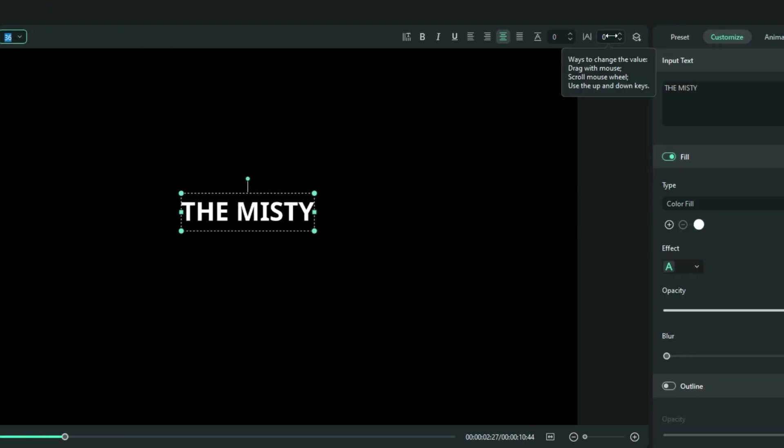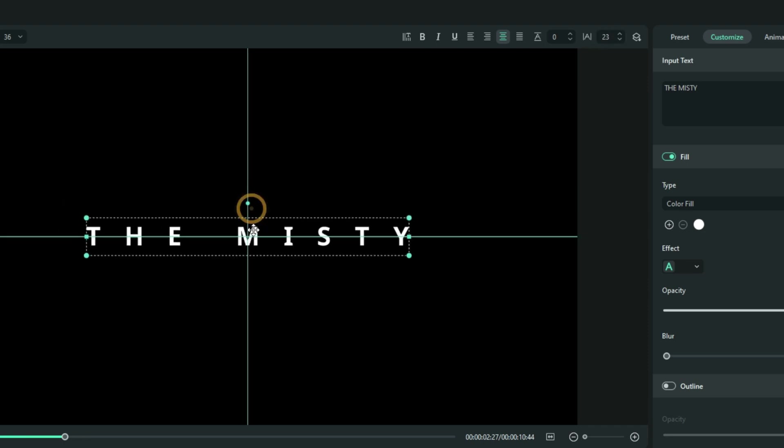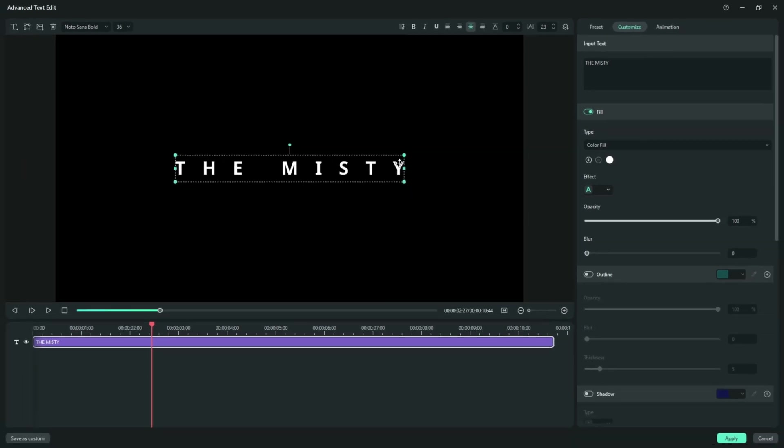And of course, one more important thing is to do the spacing. All right. And this will do. So I think this is all I need here. And then I go ahead and hit apply.